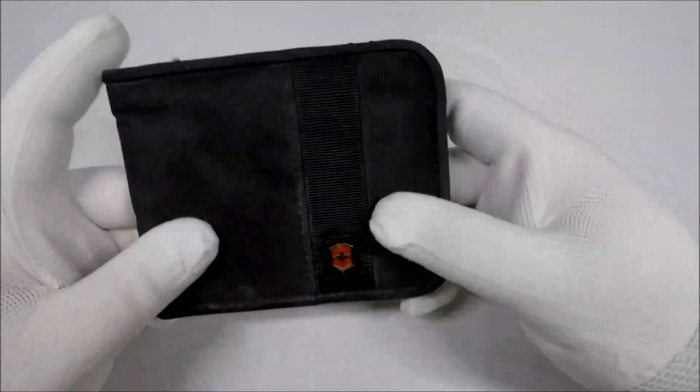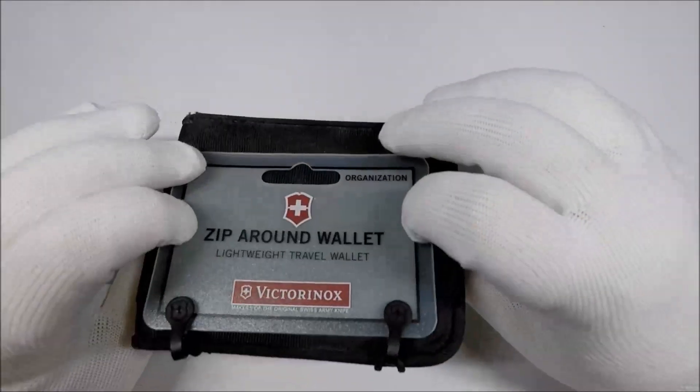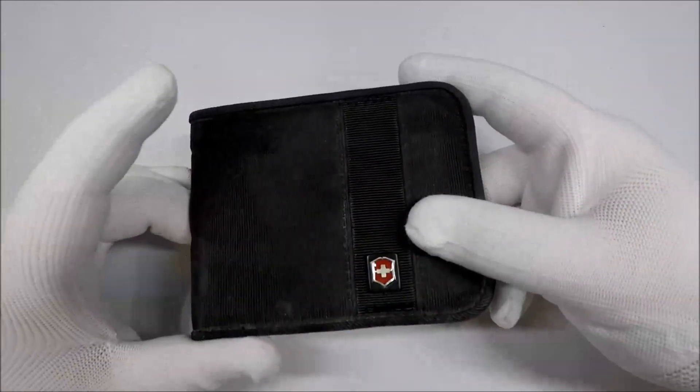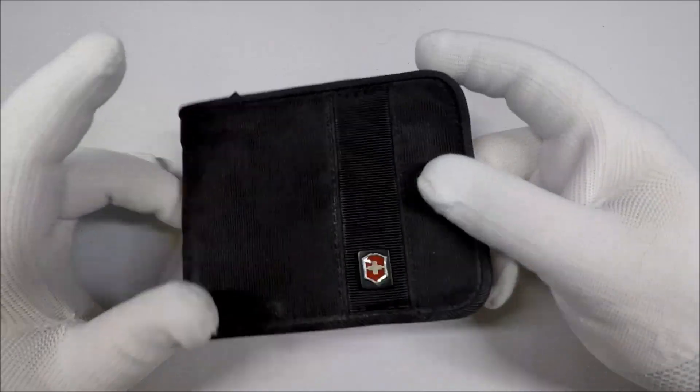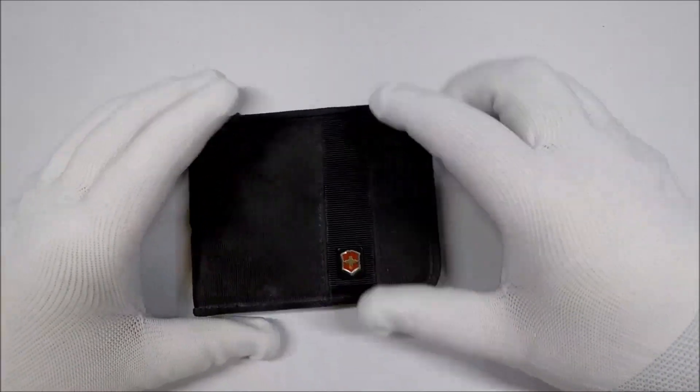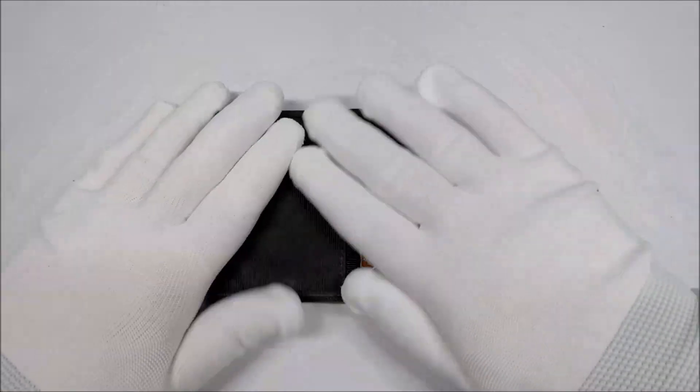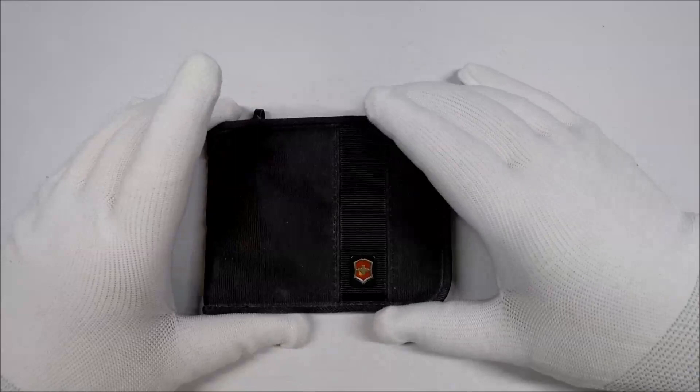It might be, like, a nice, flat pocket first aid kit kind of thing. You can stuff with Band-Aids and things like that. Anyway, let me know what you think in the comments.